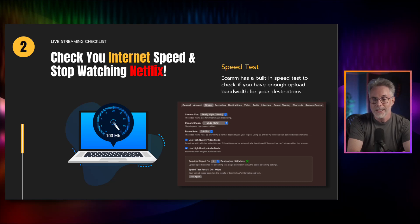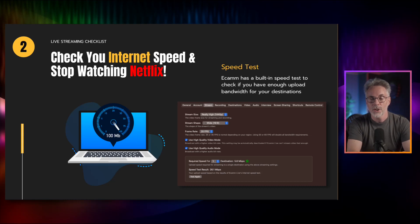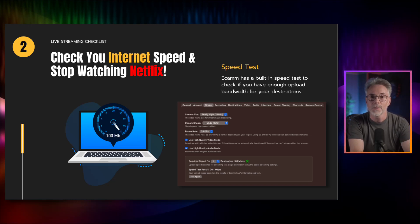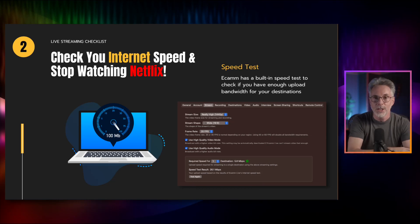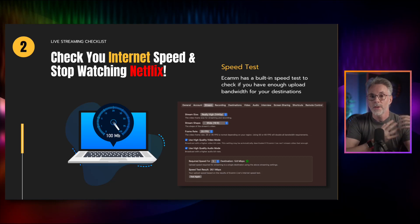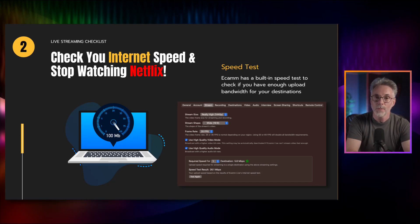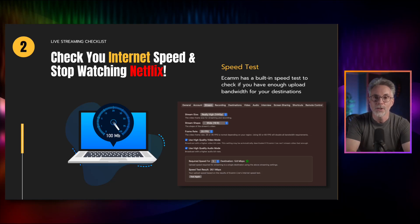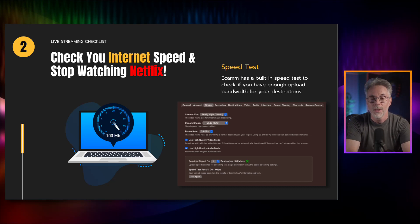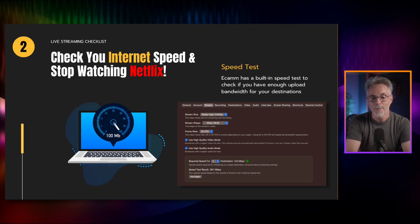You can run speedtest.net or fast.com — internet-based services that will check both your upload and download speed. If you're an Ecamm Live user, Ecamm also has a little built-in speed test in the settings, right here. It will check based on the number of destinations you have set up whether you've got sufficient bandwidth, and tell you your internet speed is X but you need Y for a successful stream. Also make sure members of your family are not streaming Tiger King or the latest Netflix blockbuster, because that can consume a lot of bandwidth.